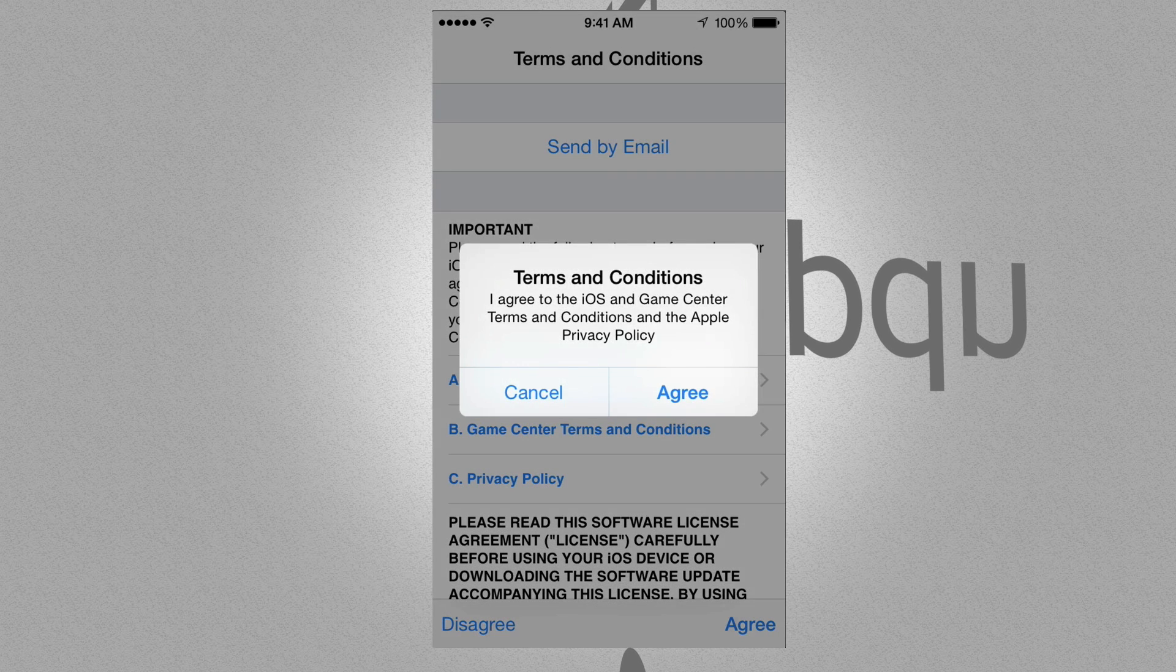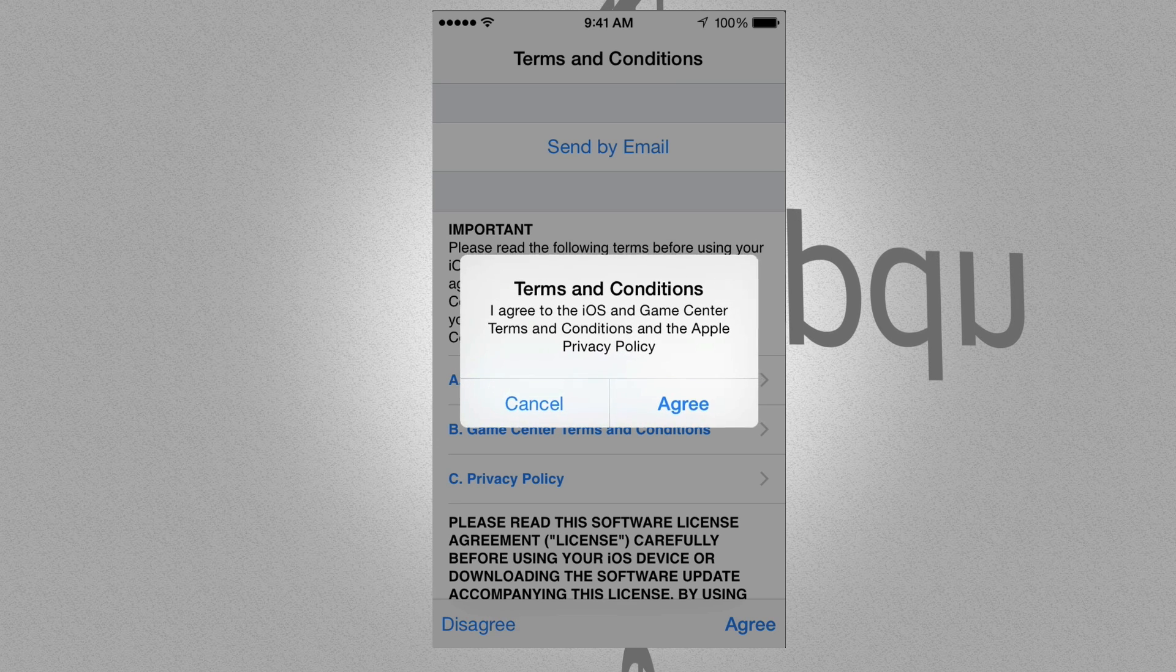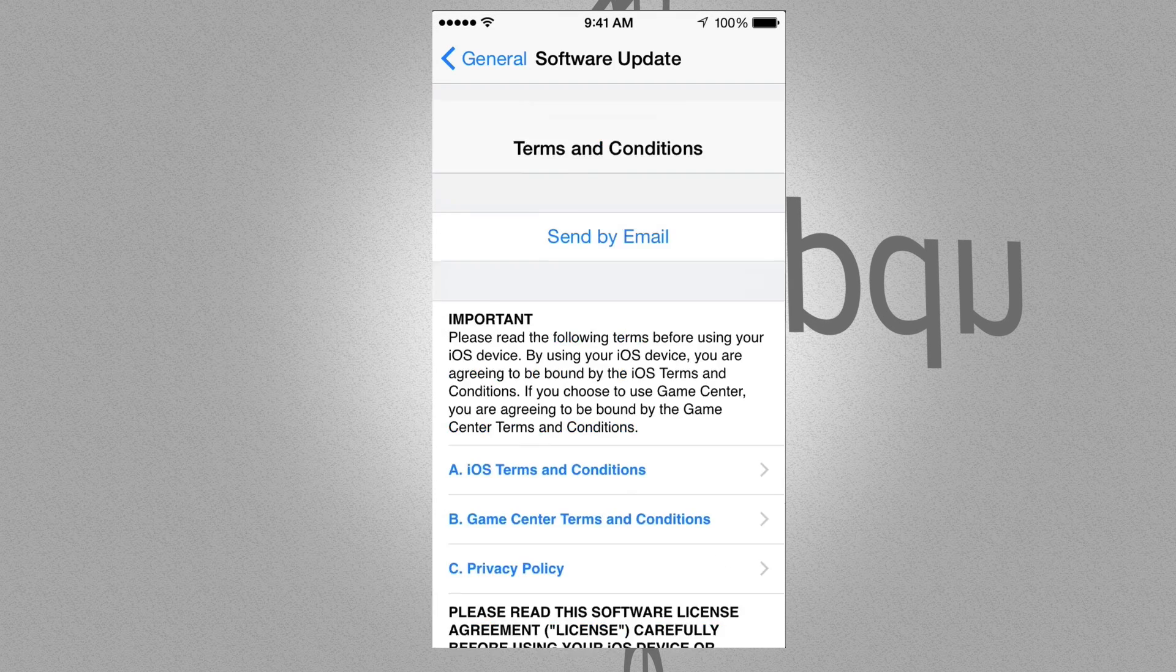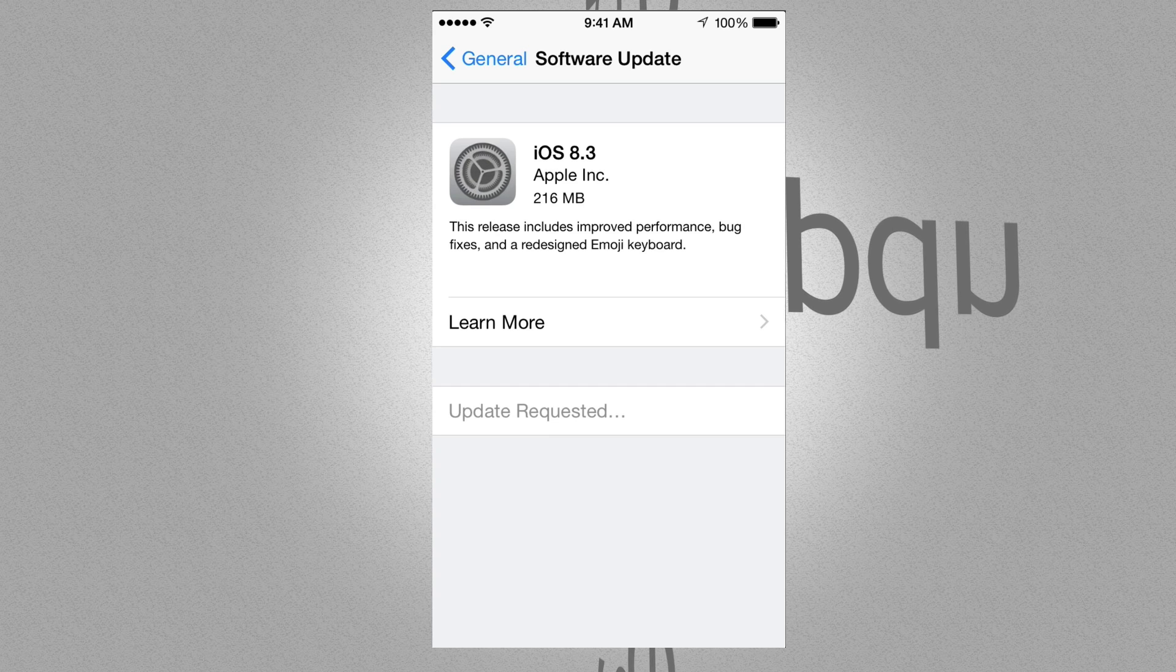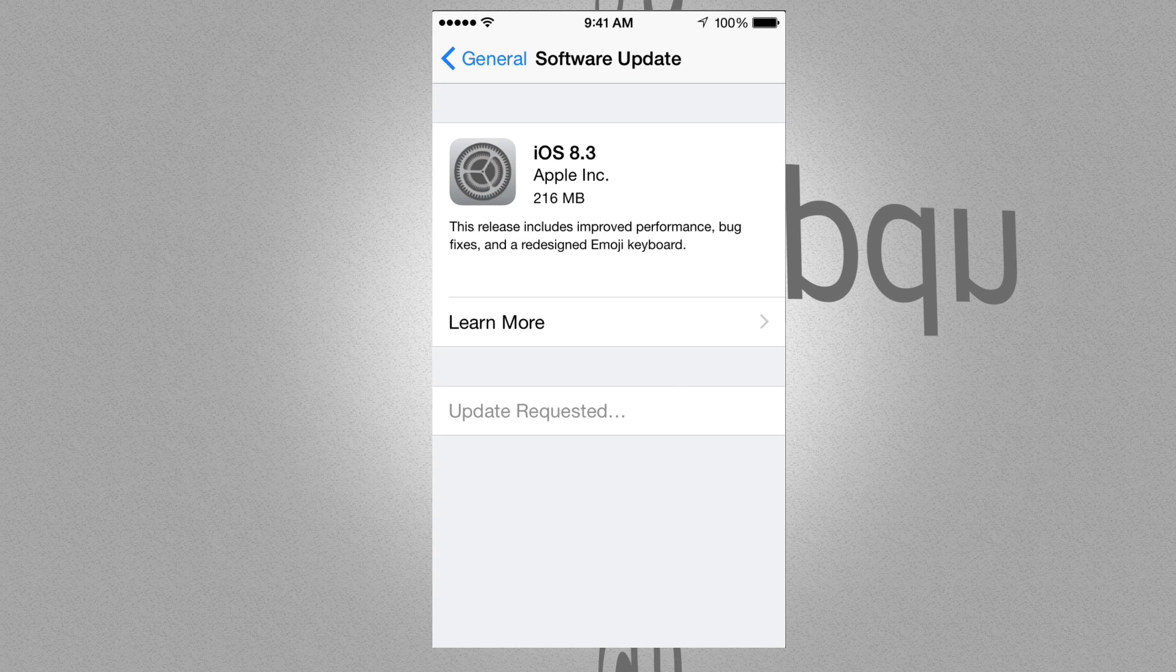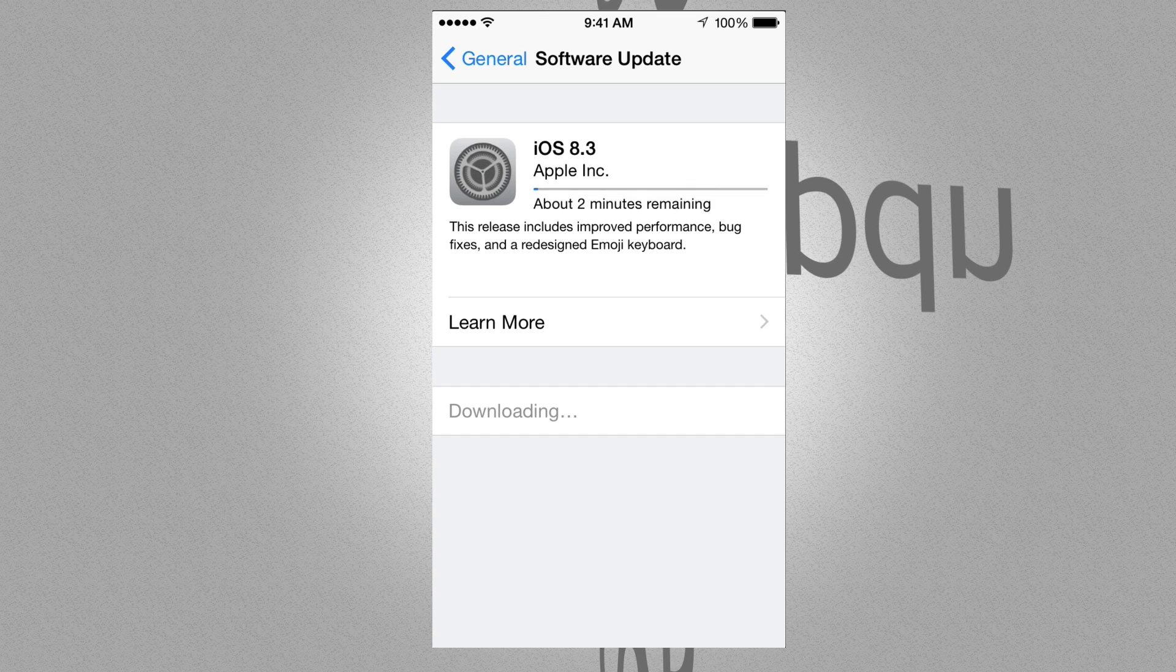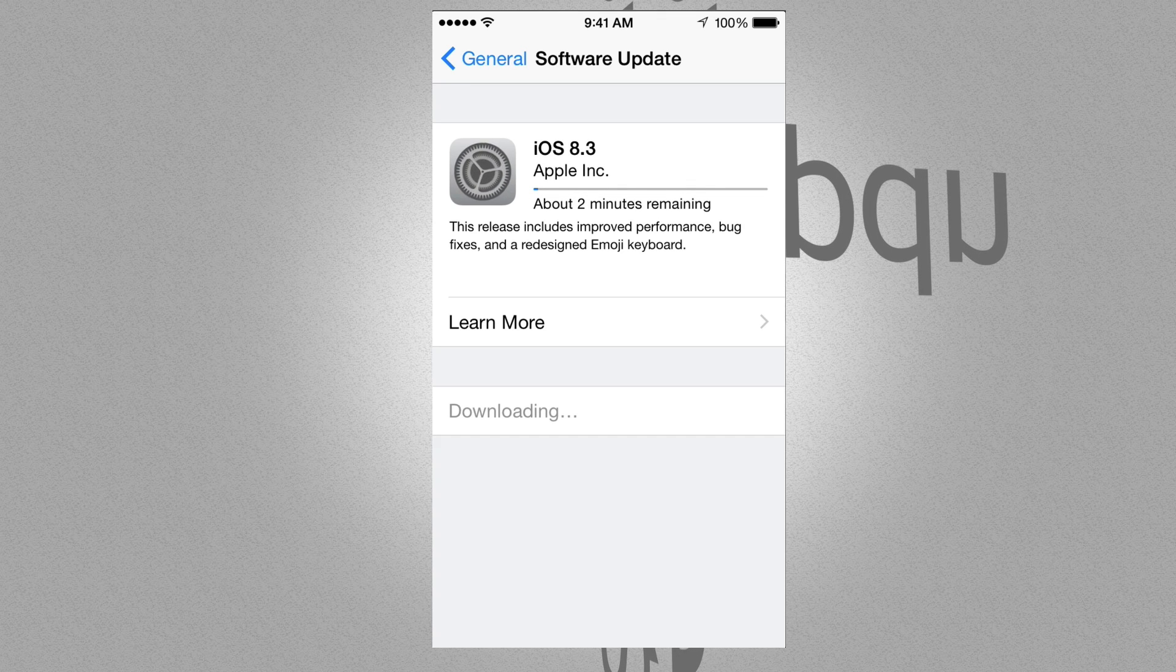I always recommend having your phone plugged into an electrical output. Because if it does die when it's installing, not really downloading, but installing the software, things go bad. And then you have to do a whole restoration thing. Which is not a huge deal, but still, it's annoying.